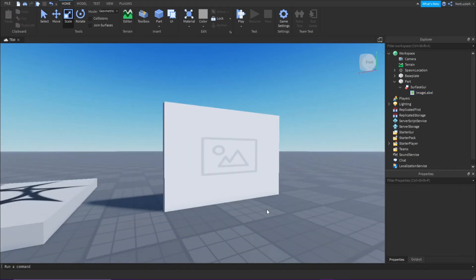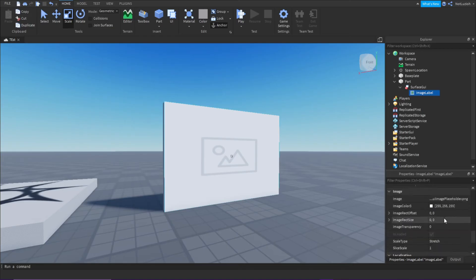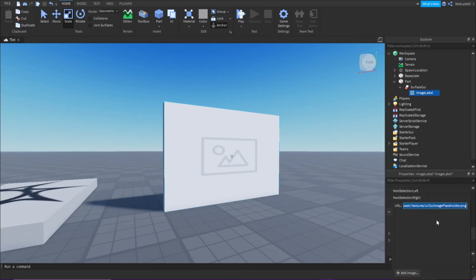Once you've gotten that done, select the image label, scroll down, and you can see the image ID right here. Now you can select it and delete it.